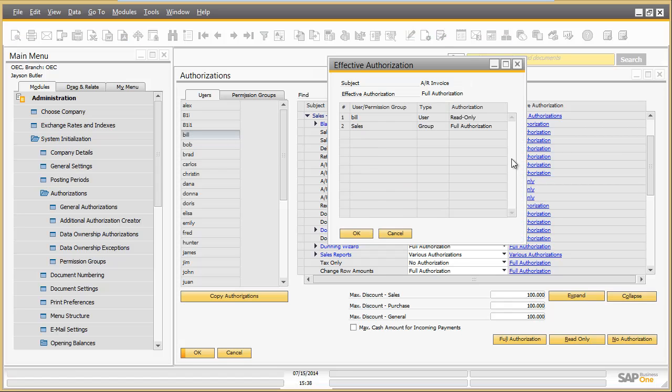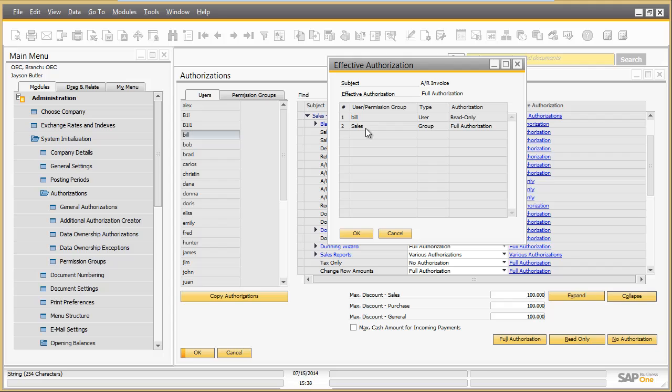From the details screen, you can see that Bill has received this full authorization through the sales permission group. Direct authorization assignment and permission groups can be used in combination to reach more flexibility.